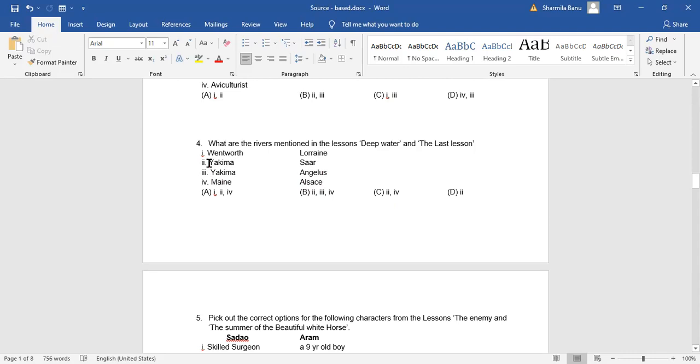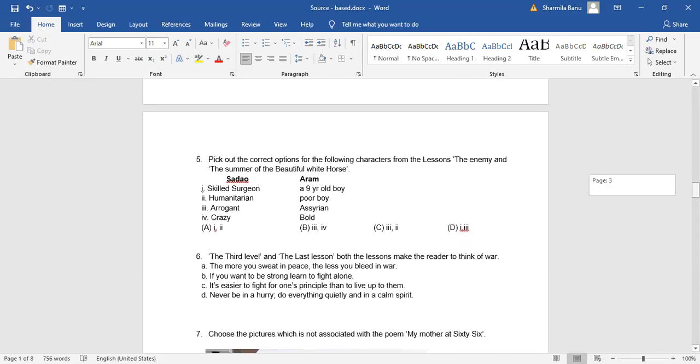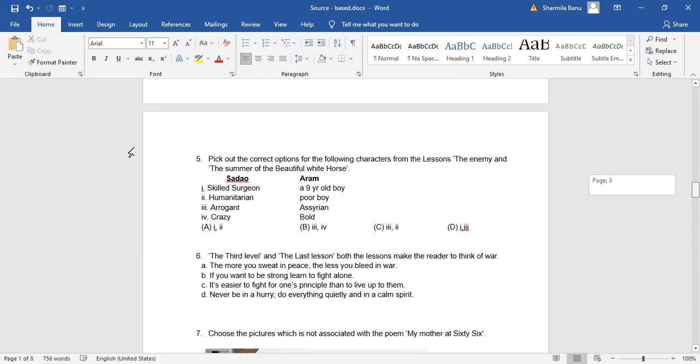Only then you can get to know about the answer. So, Yakima and Sar. These two are the rivers mentioned in the lesson, Deep Water and The Last Lesson. So, number two. Option D is the right answer. Yes, bingo. You do get full marks.